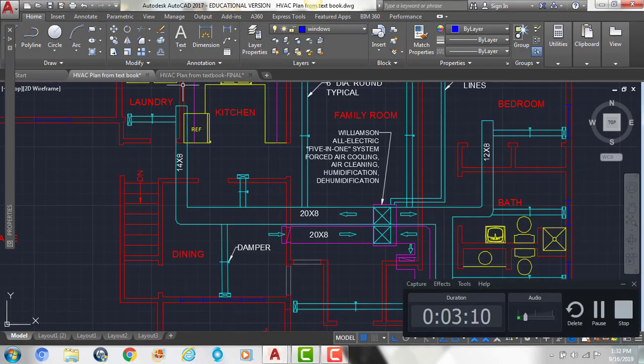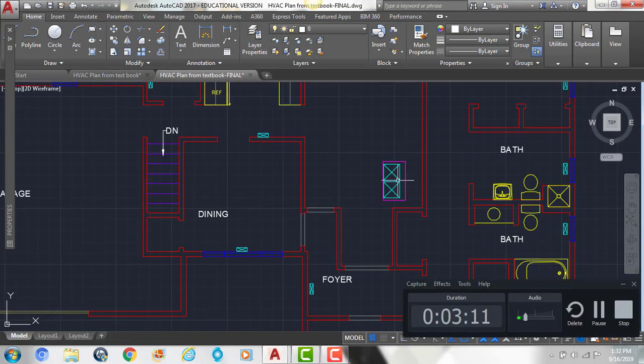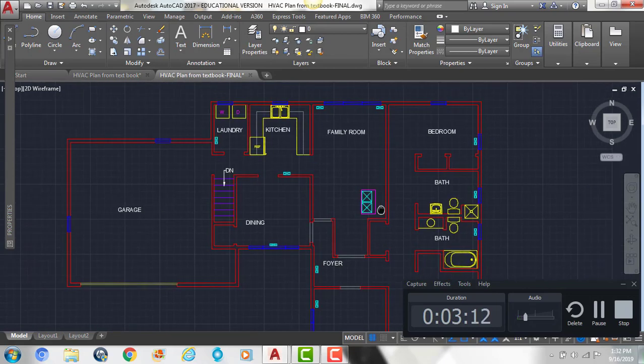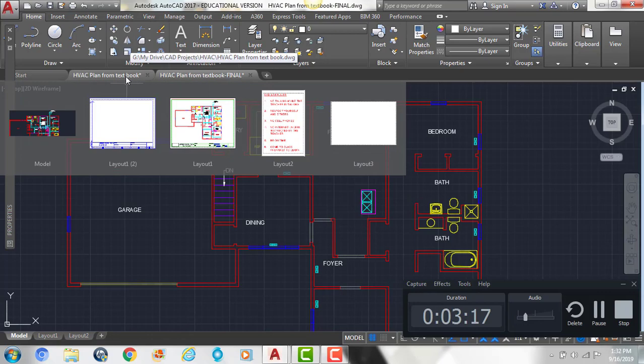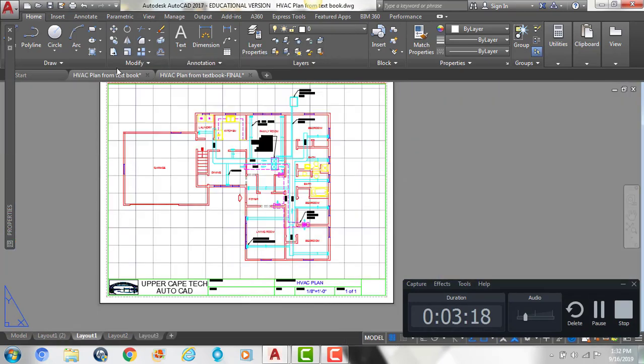Now remember, we're kind of designing this plan, so you don't have to place everything exactly where I do, but just try to make it look somewhat similar to the drawing that I'm creating.